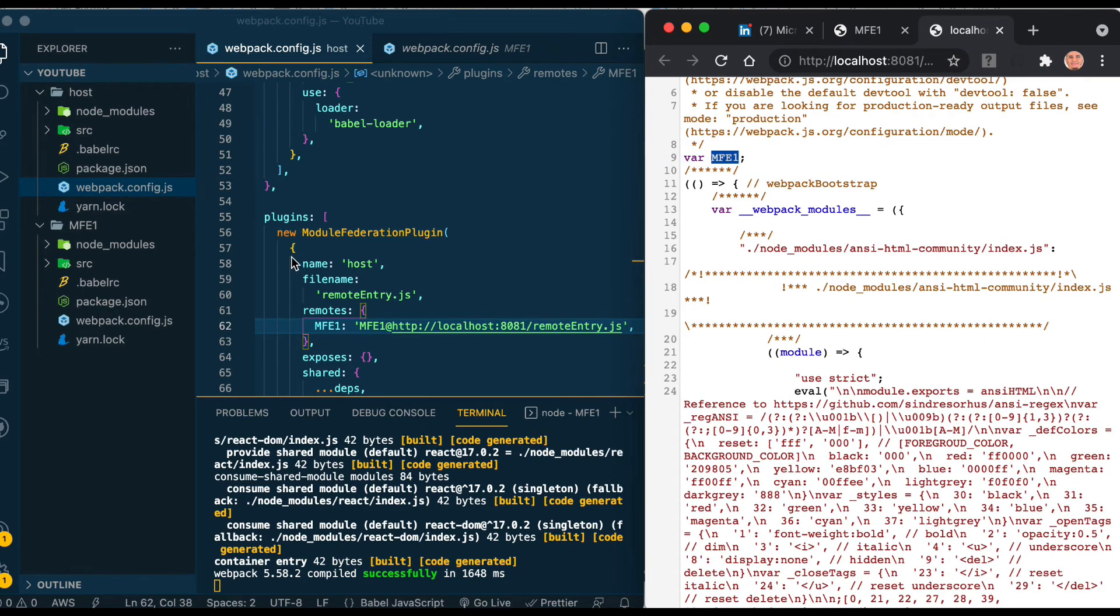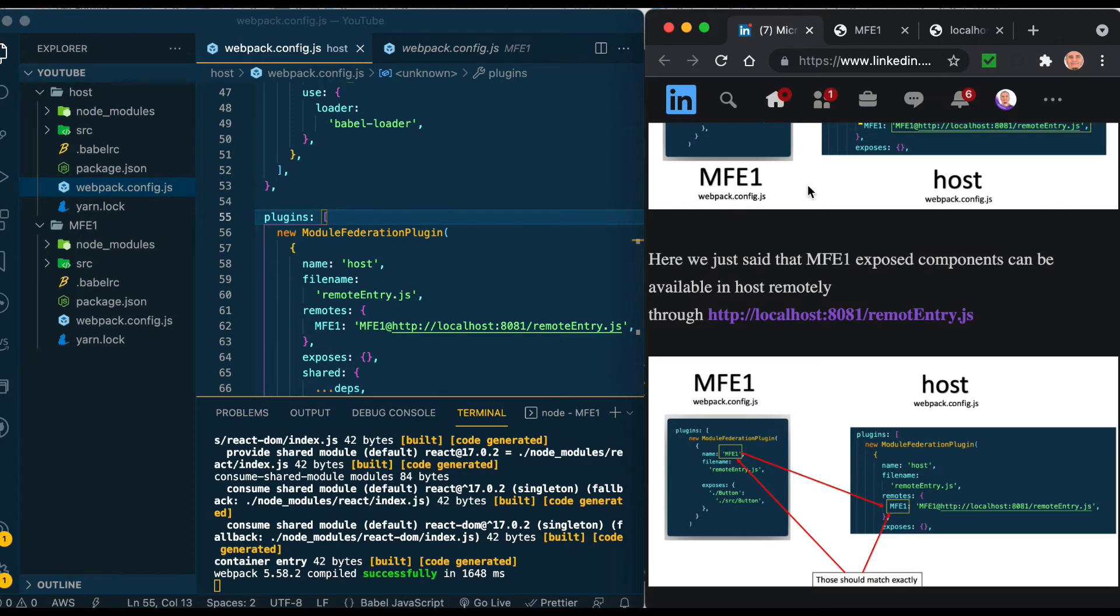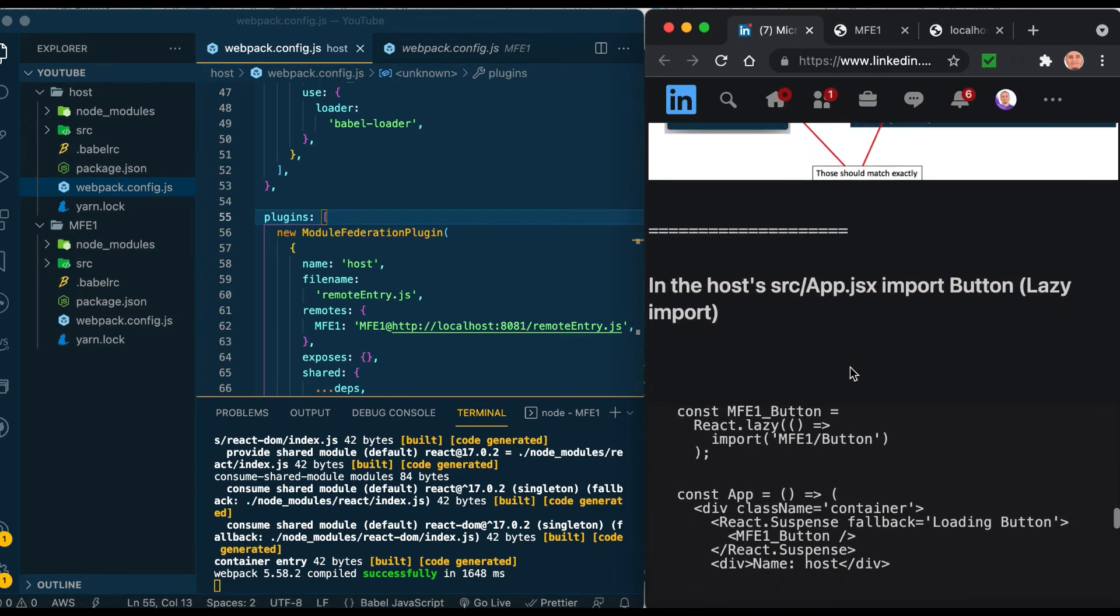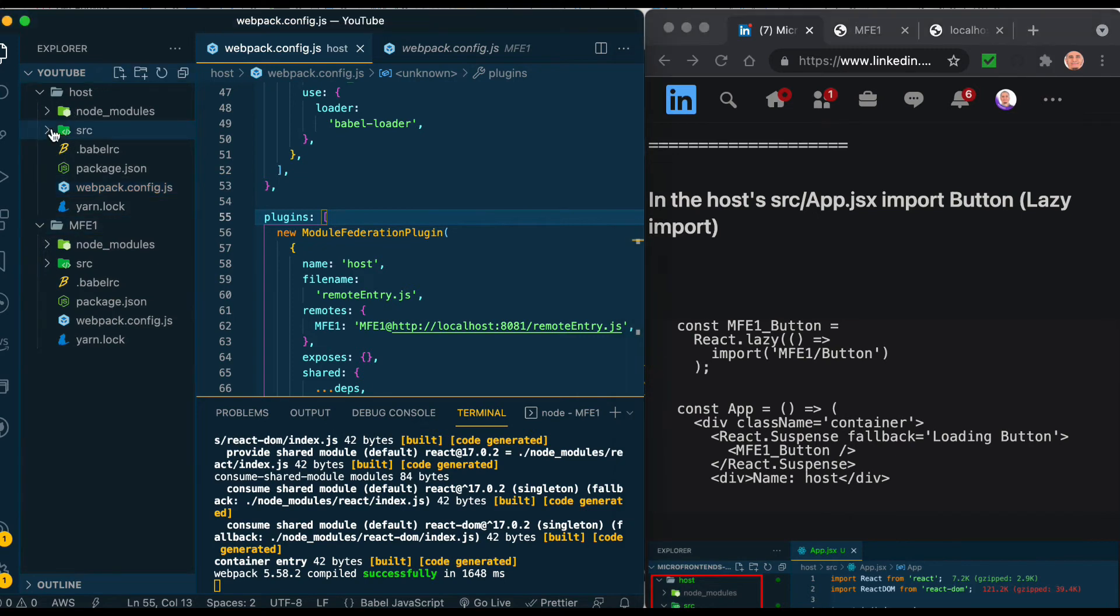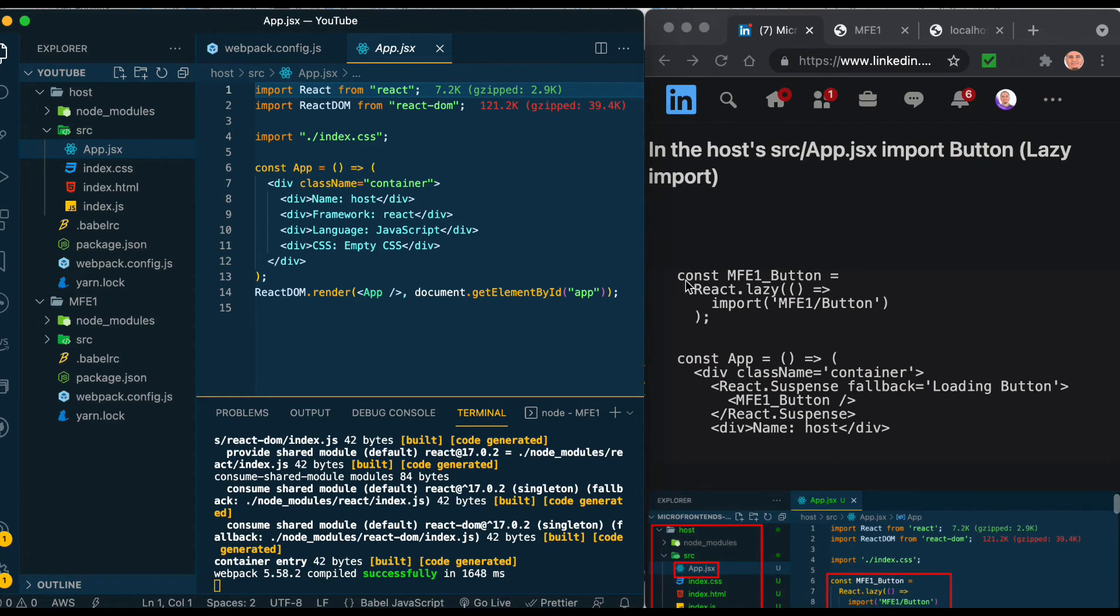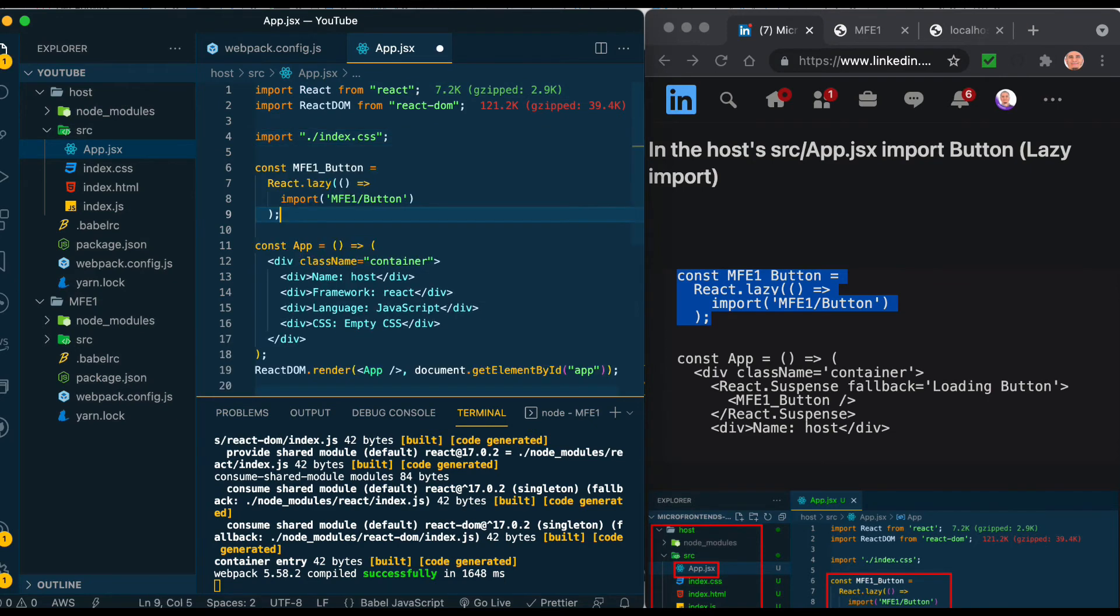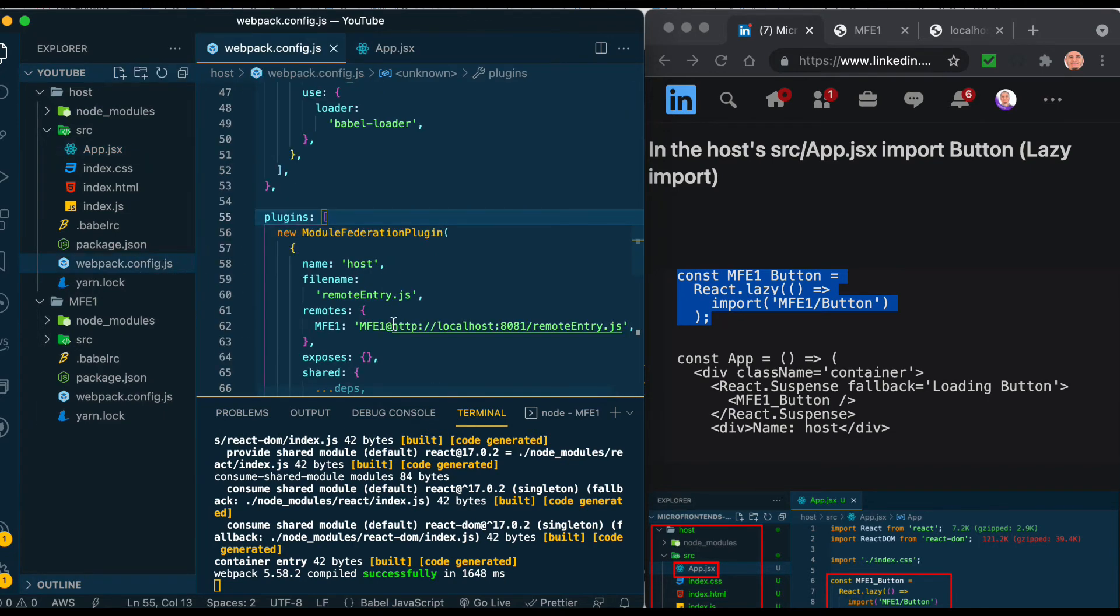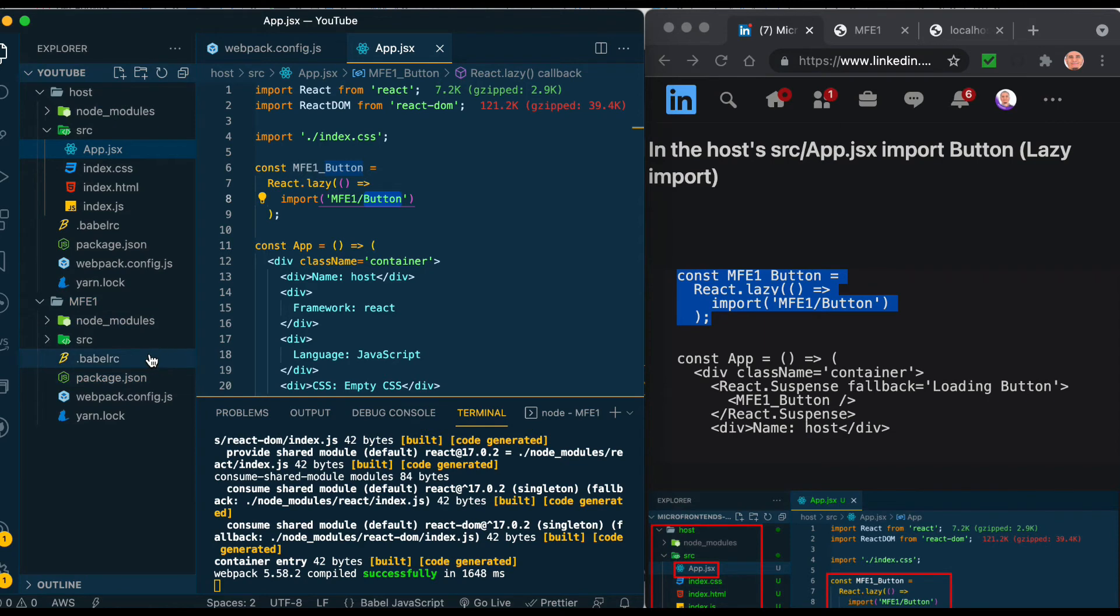Now let's continue and add it into the host. Move to the host under source, look at app.jsx and let's add this lazy import. The reason we have lazy import instead of eager import is that it will wait because this is async mode - you don't know when it will load, so it will wait a little bit to give time to be loaded. MFE1 here is the one in webpack.config that we have in MFE1, and the name of the button is the one that's in MFE1 here.